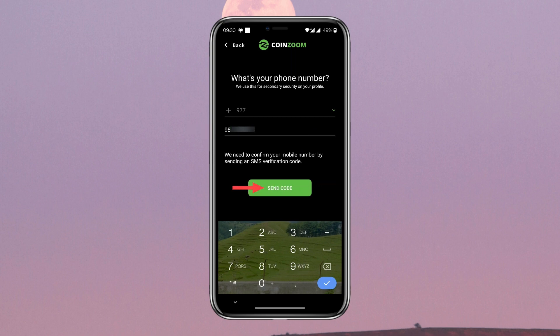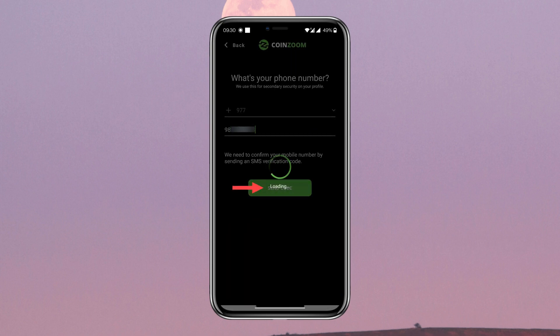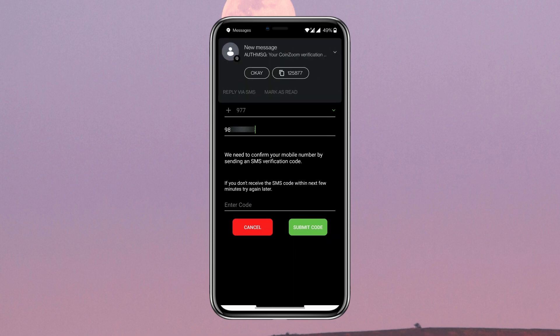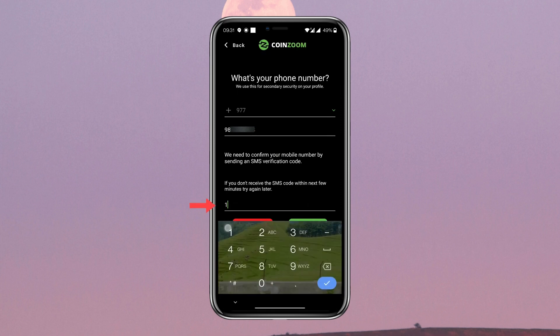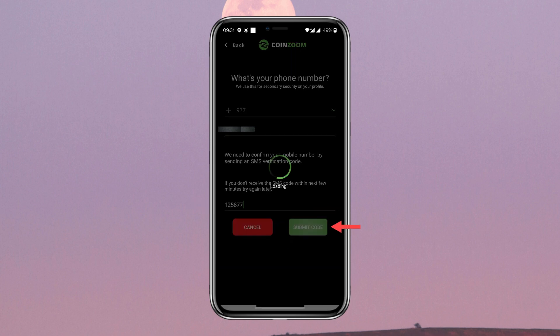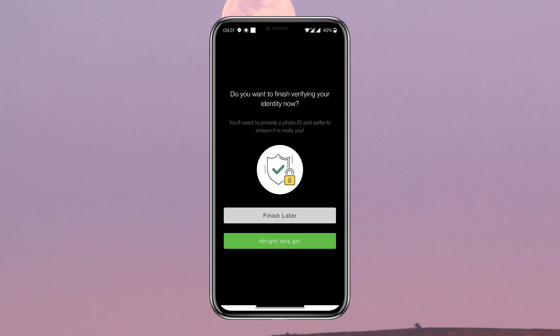Tap on Send Code. You will receive an OTP code by text message in your inbox. Enter the code in the field and tap on Submit Code.